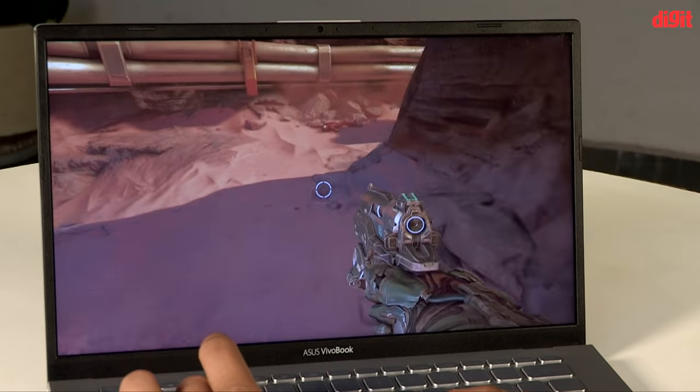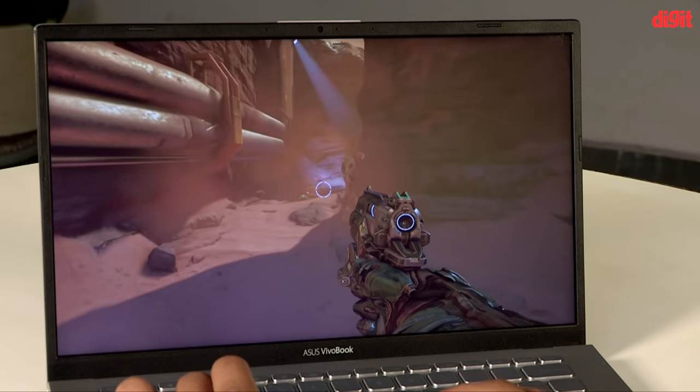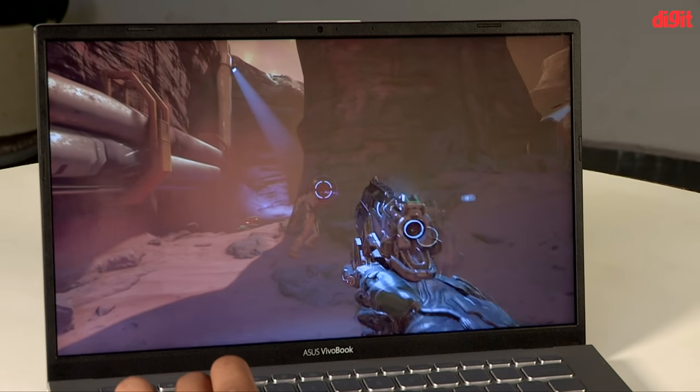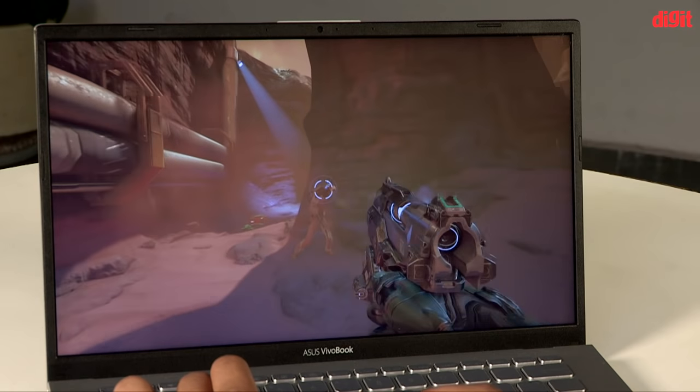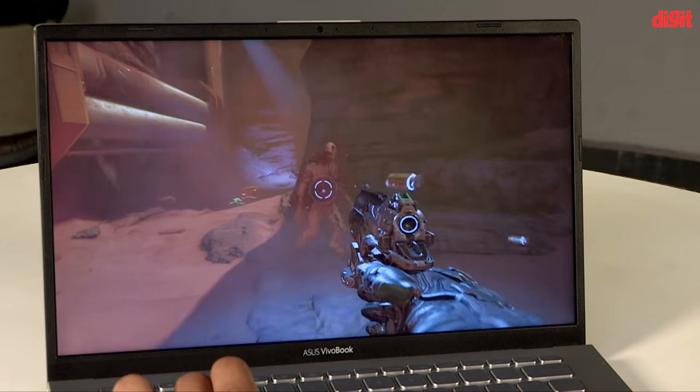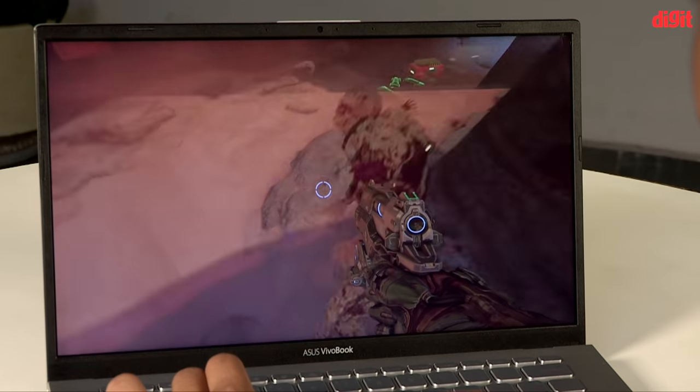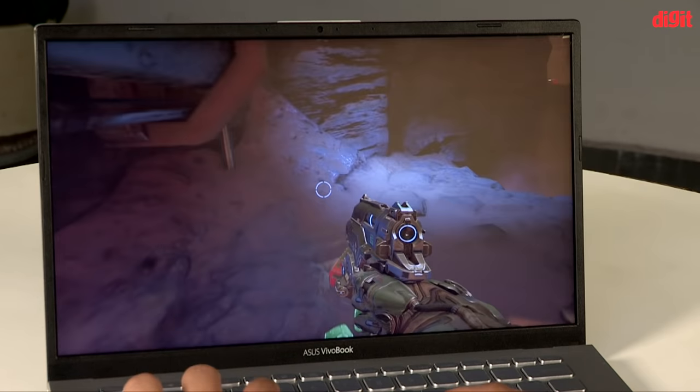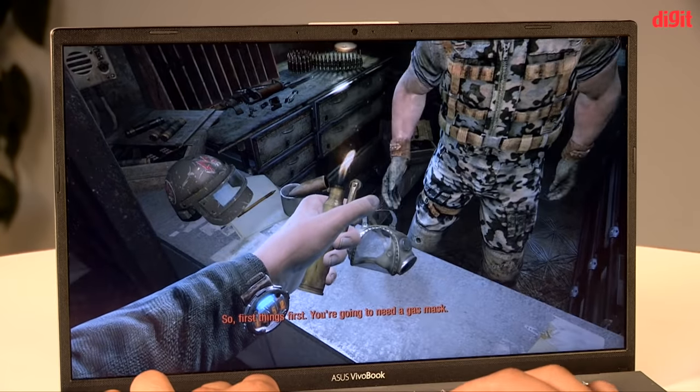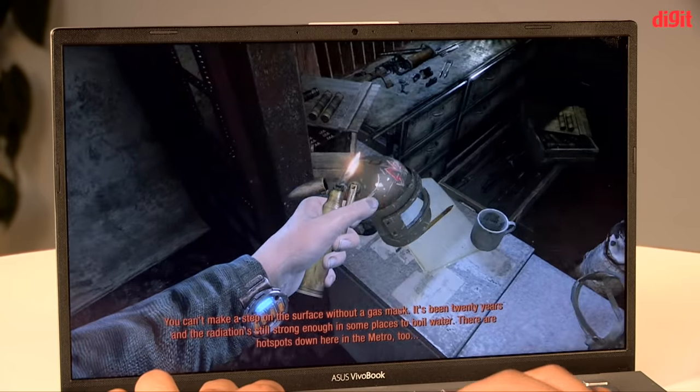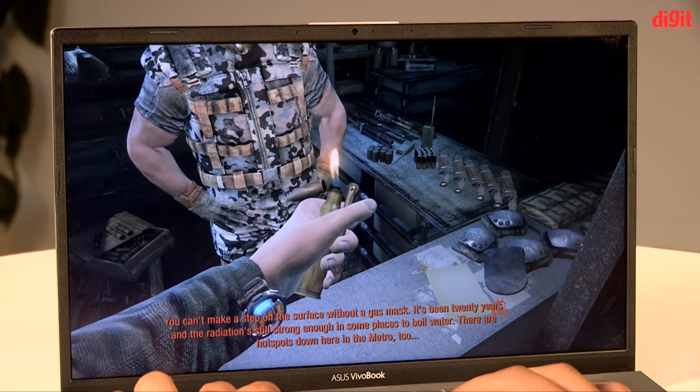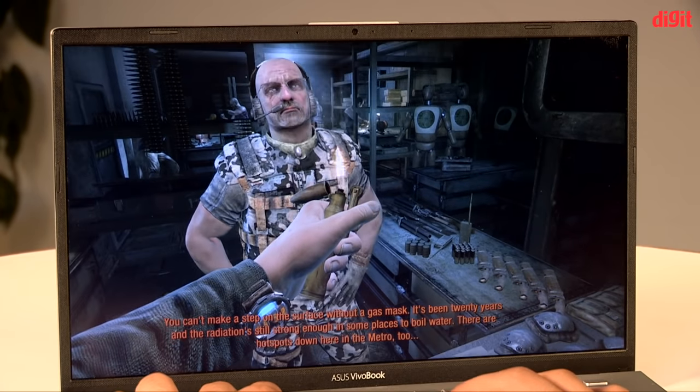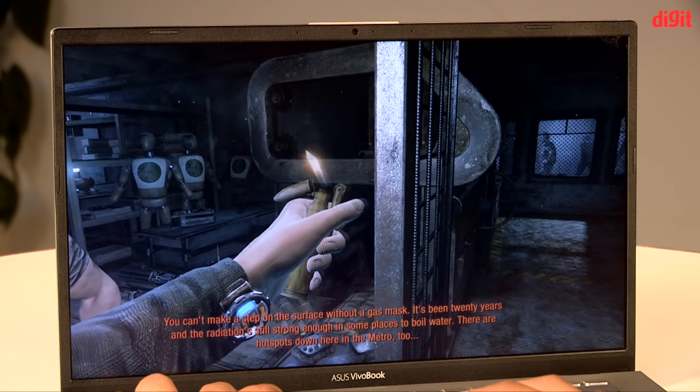Gaming on the review unit happened in an understandably strained manner. Doom ran on the review unit on full HD resolution in Ultra at an average frame rate of 14 frames per second. Bringing the setting down to Medium almost doubled the average frame rate. Metro Last Light, on the other hand, ran on full HD resolution in Very High at an average frame rate of 21 frames per second. Turning it down to Medium made the average frame rate climb to 46 frames per second.